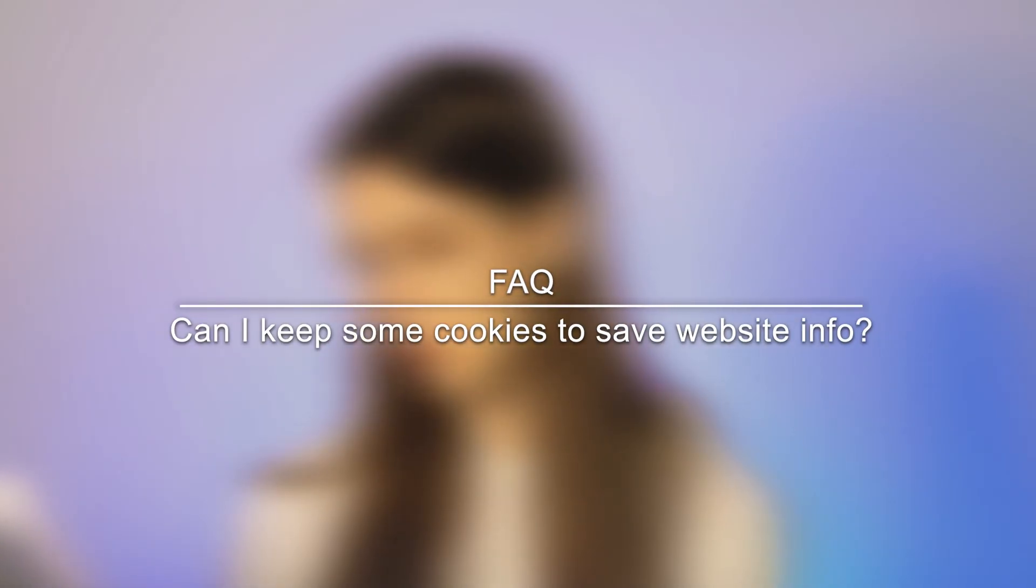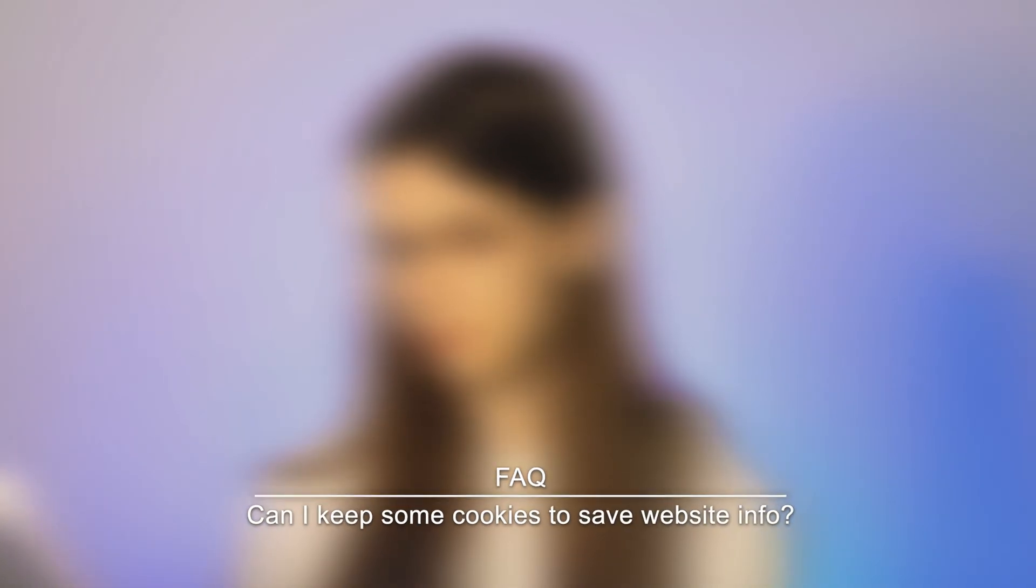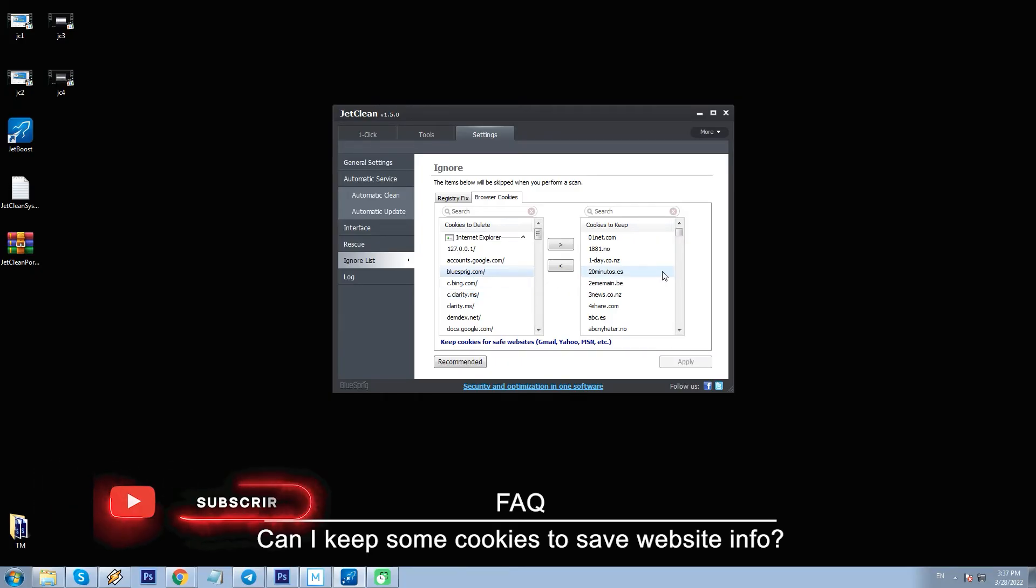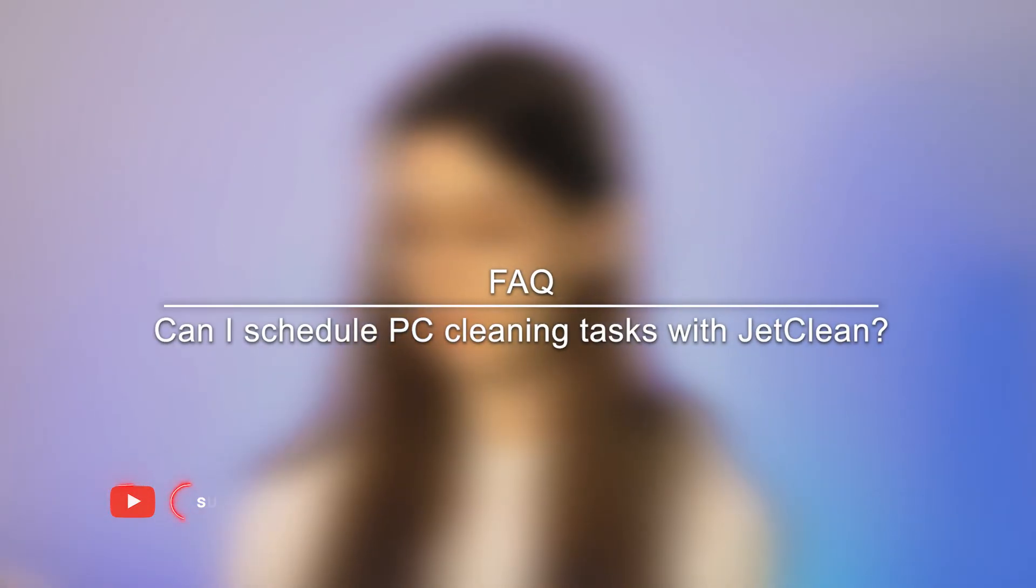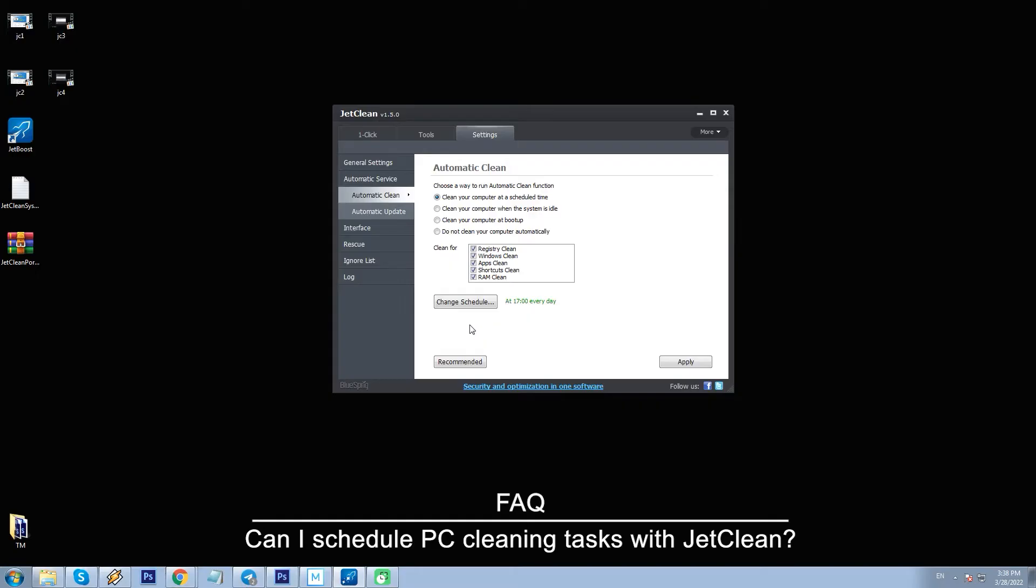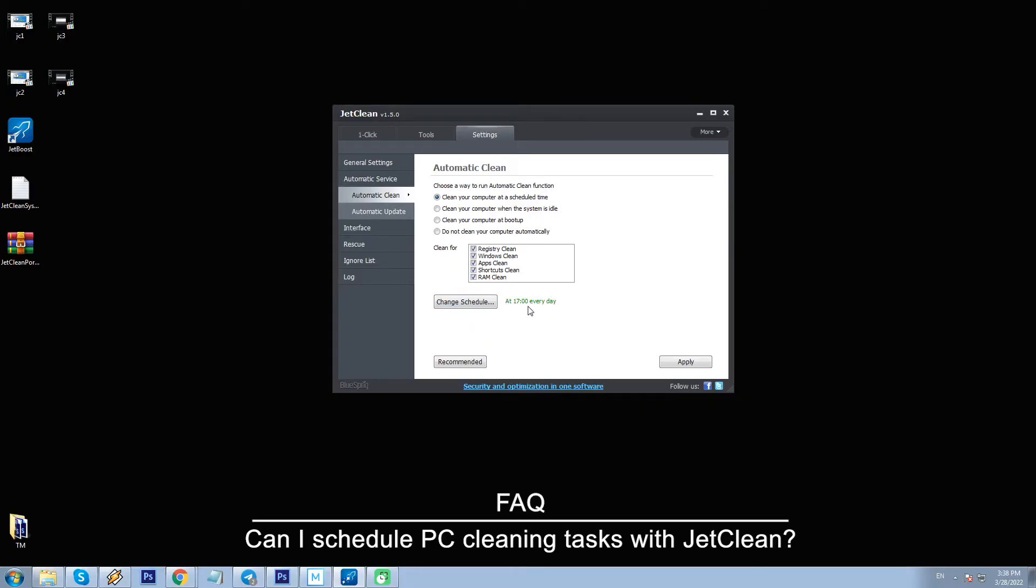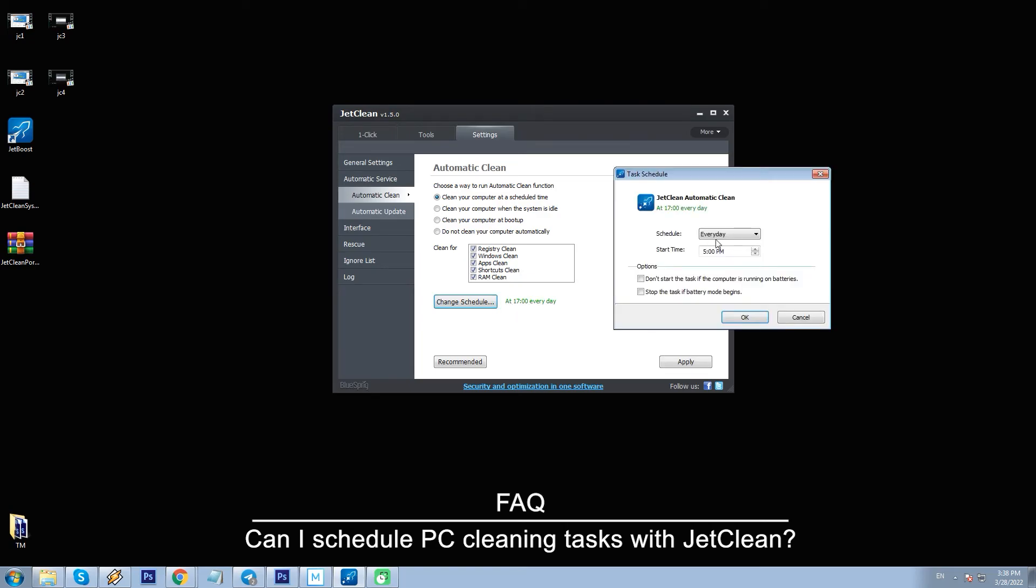Can I keep some cookies to save website info? Yes, you can. To do that, go to Settings, Ignore list and choose all needed cookies. Can I schedule PC cleaning tasks? Yes, go to Settings, Automatic Clean, select the option called Clean at scheduled time, set the day and time, then click Apply.